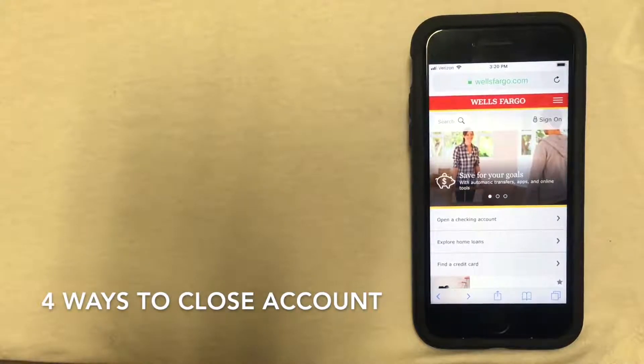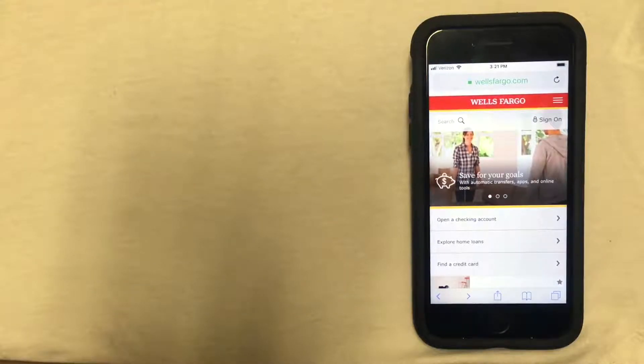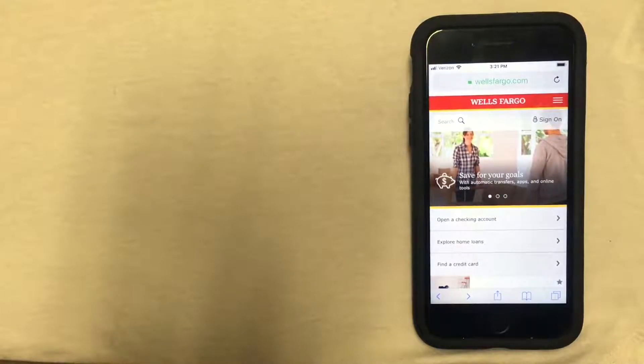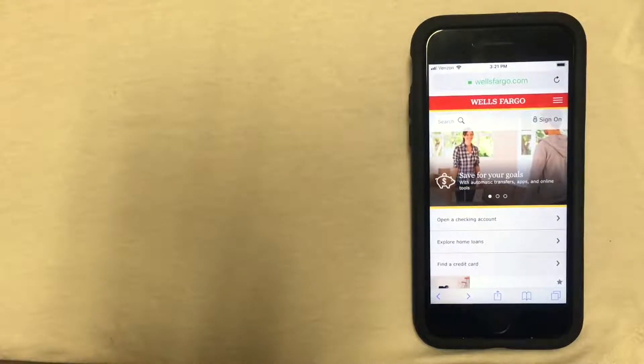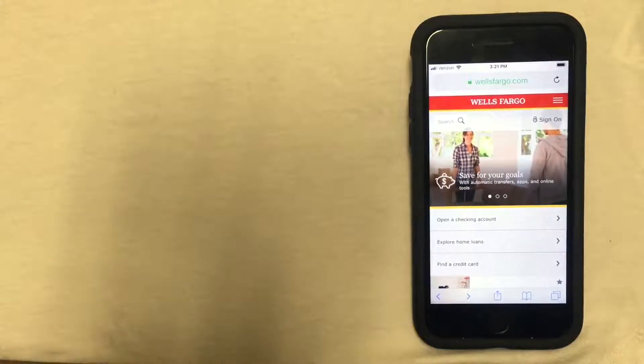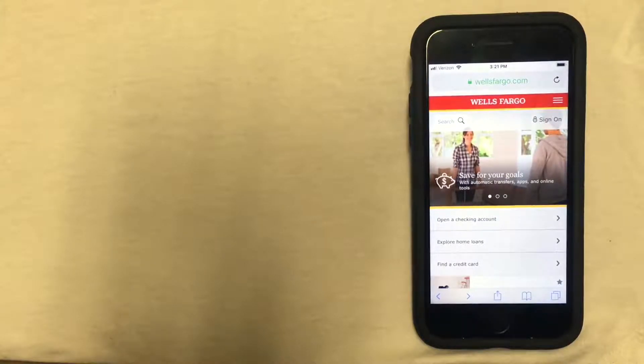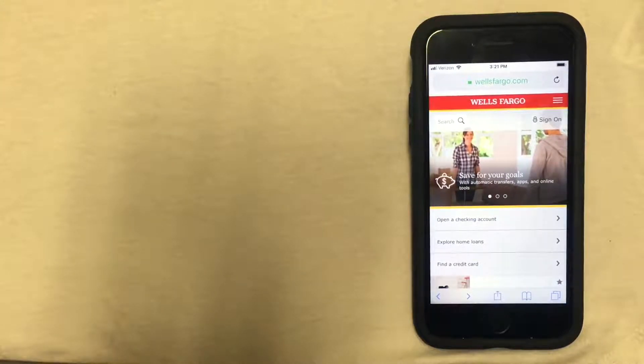The first way will be by calling Wells Fargo and closing your account over the phone. As you can see, I'm already on the Wells Fargo website and you can see the URL at the top, wellsfargo.com. I'll be using Safari, but you can use any browser that you'd like.